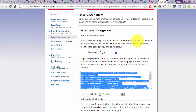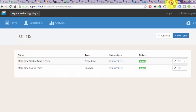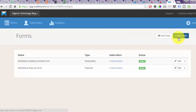Next, go to mailmunch.co and sign in to your account. This is my dashboard at mailmunch.co. If you don't have an account, create a free account and add your site. Once you've added your site, click on it and you should see the New Form tab — click on it.